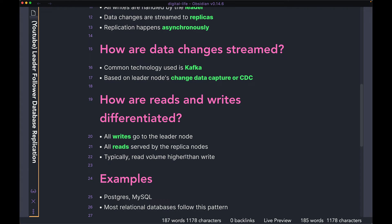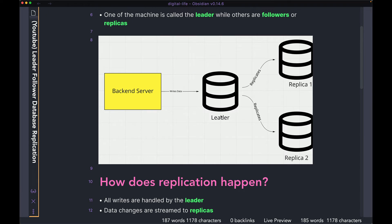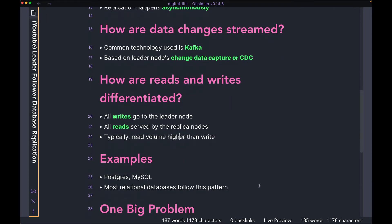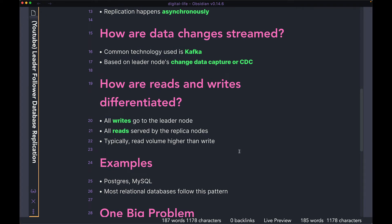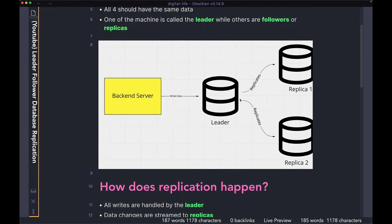Typically in an application, you usually have a much higher read volume than write volume, so it makes more sense to have multiple replicas to handle higher read traffic, and one leader is usually good enough to handle all the writes. Of course, this varies from application to application — I'm talking about a very typical application with a relational database. Postgres and MySQL both use a pattern like this. Most relational databases follow a very similar pattern where you have one leader and then multiple replicas.